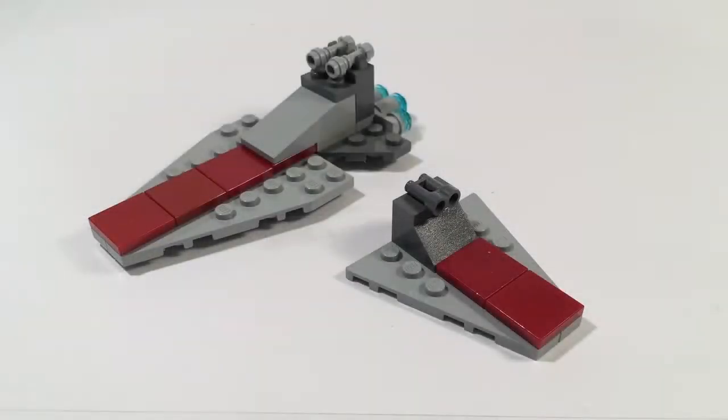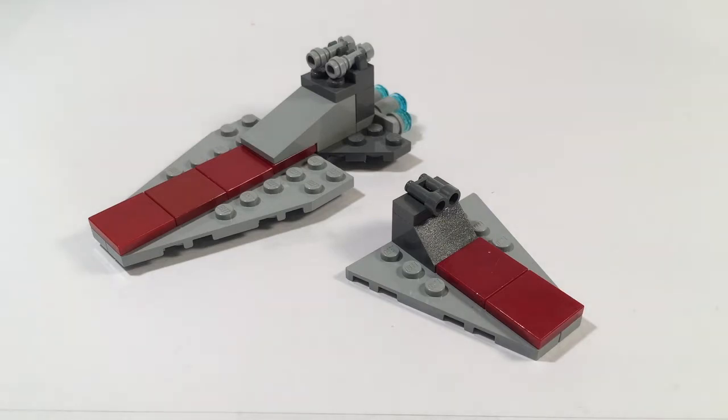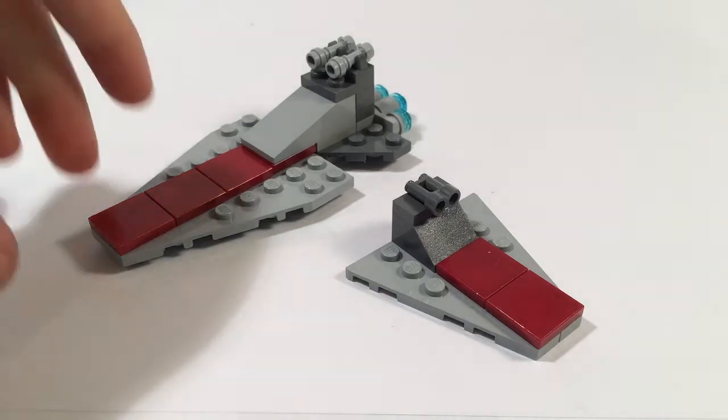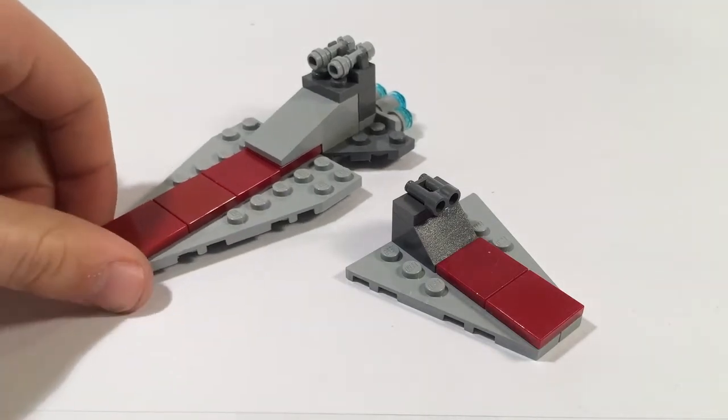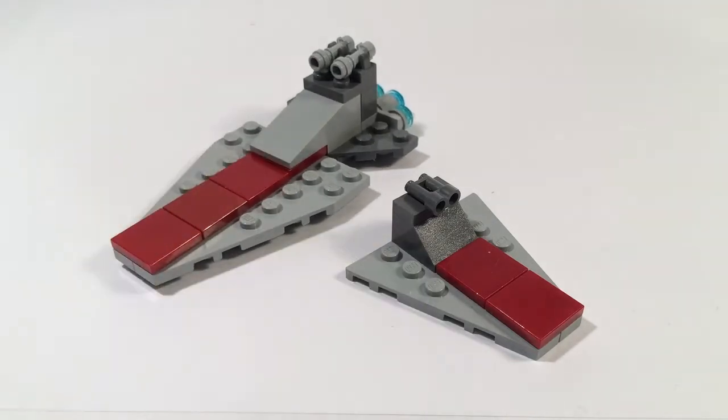Hey guys, it's Supermark Studios here and today we have a new series where we build mini versions of ships and iconic Star Wars vehicles.